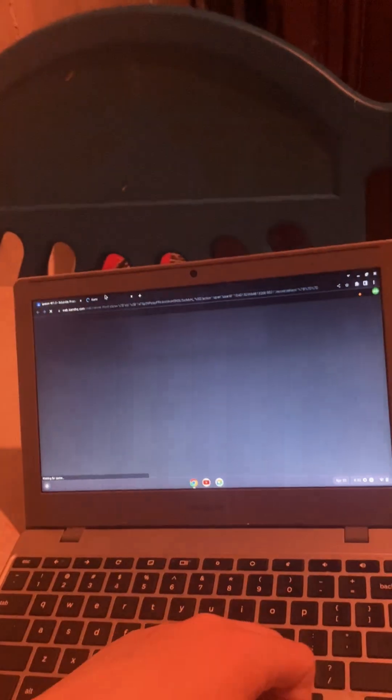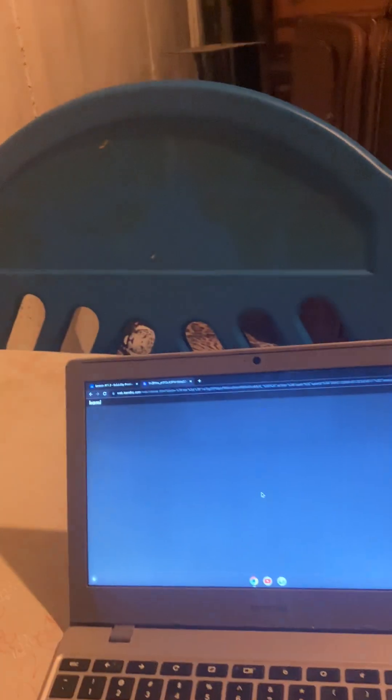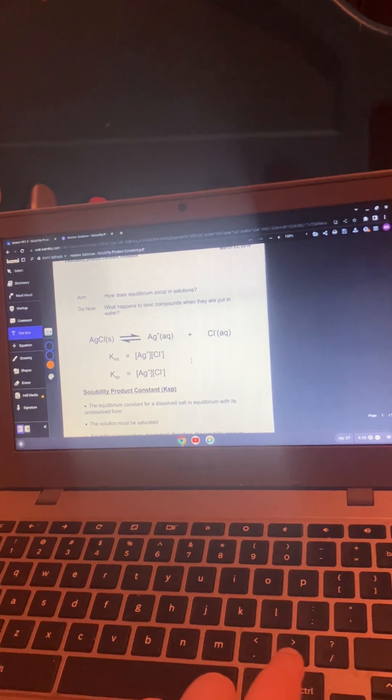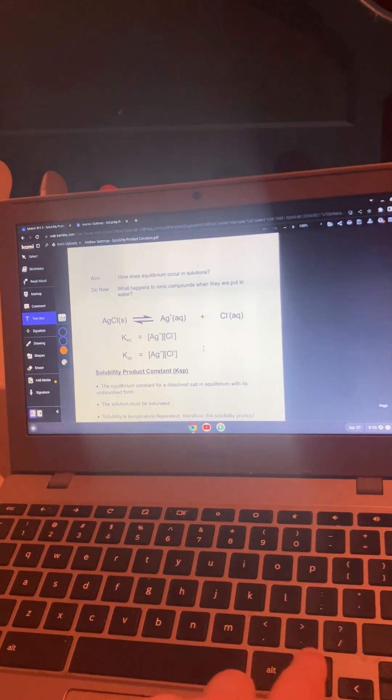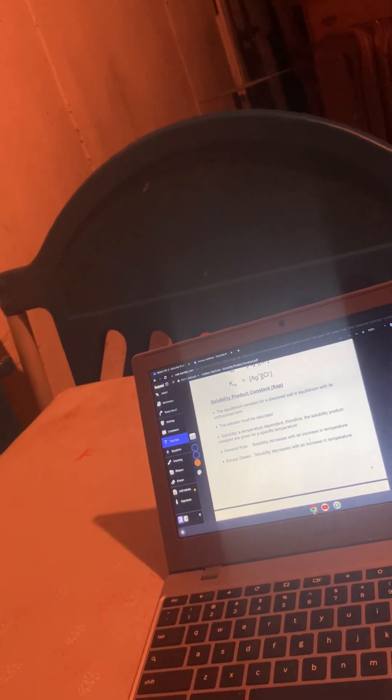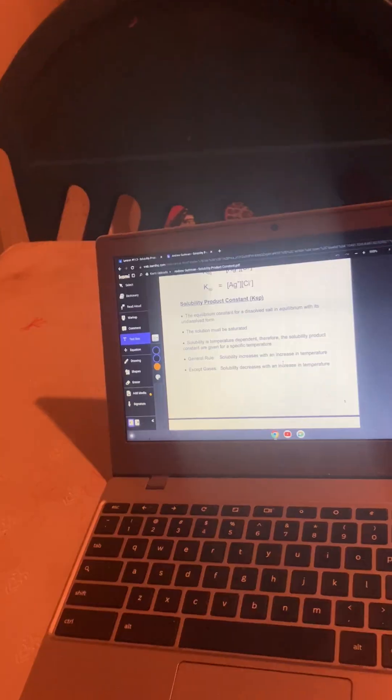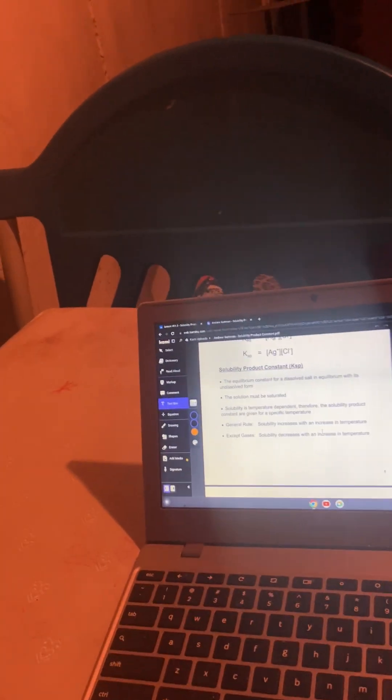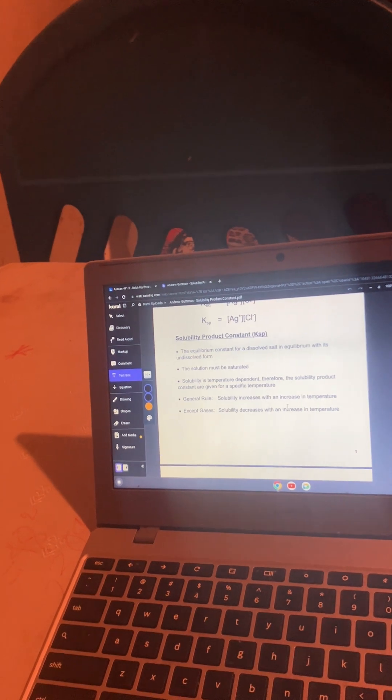Lesson 11.3, Solubility product constants. How does equilibrium occur in solutions? Well, when ionic compounds are put into water, they can break up. And the solubility constant product is KSP. Table F is actually determined by this KSP value. The solution must be saturated. And solubility is temperature dependent. So it's constant given a constant temperature. Solubility will increase with an increase in temperature except in gases.